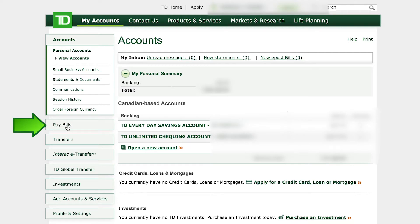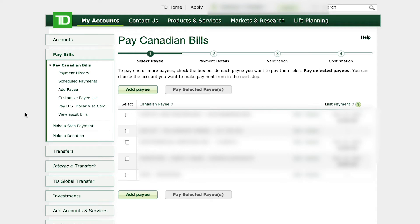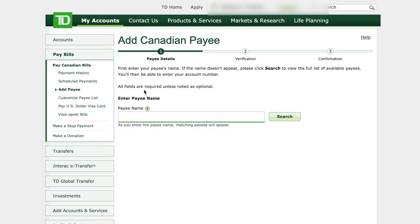Just left click on pay bills and you'll see I've already got some companies listed — they're all blurred out. To add a bill, or payee as TD Bank calls it, just left click on the button add payee.